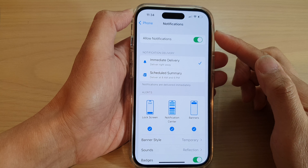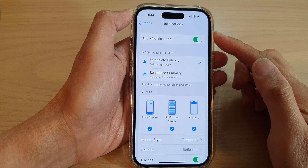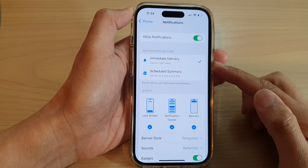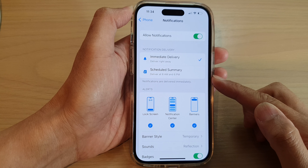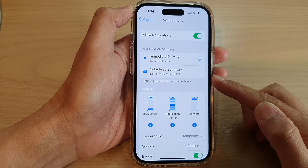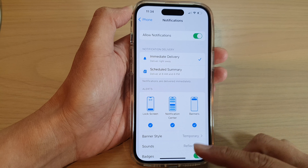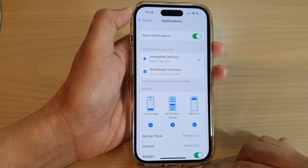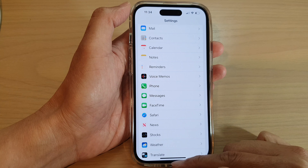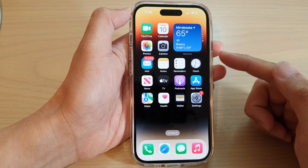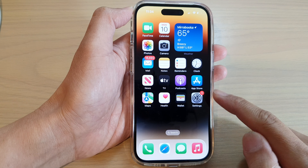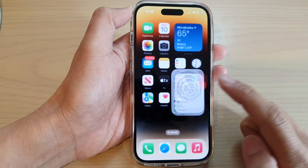How to set the phone app notifications to immediate delivery or scheduled summary on the iPhone running iOS 16. First, let's go back to the home screen by swiping up at the bottom of the screen. And on the home screen, tap on Settings.